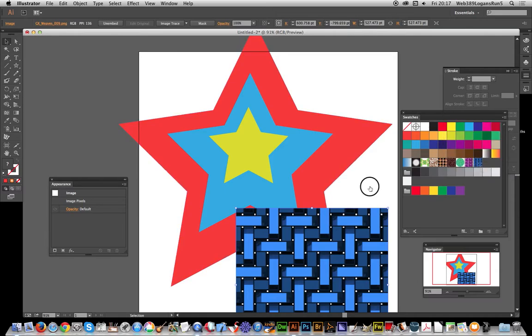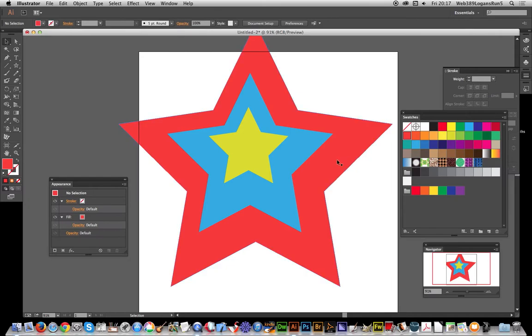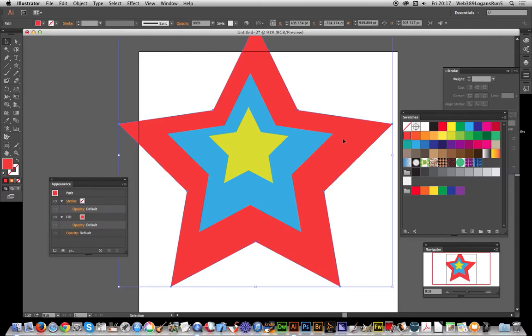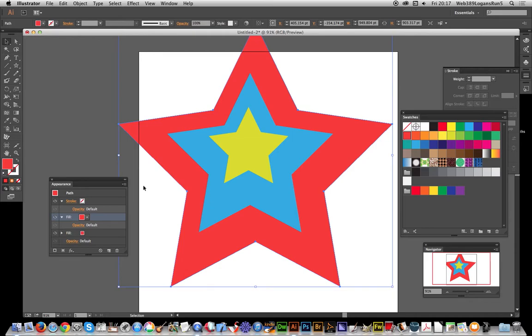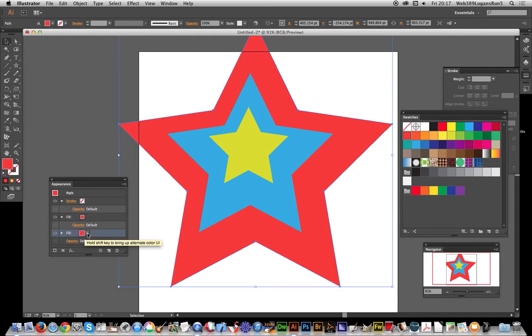Now I'm going to use this outer path. It's got a fill already, so I'm going to go to the appearance panel and add a new fill. Then I'm going to select this pattern swatch.